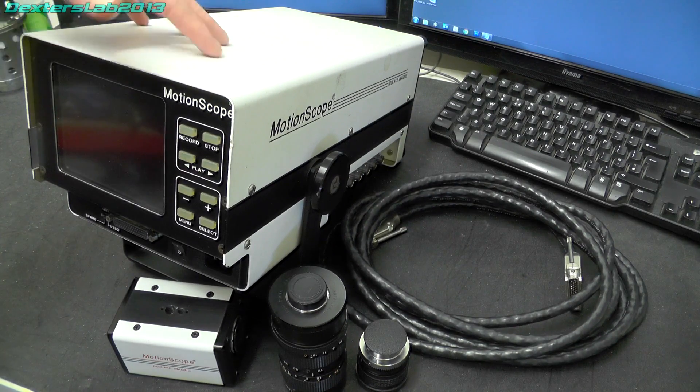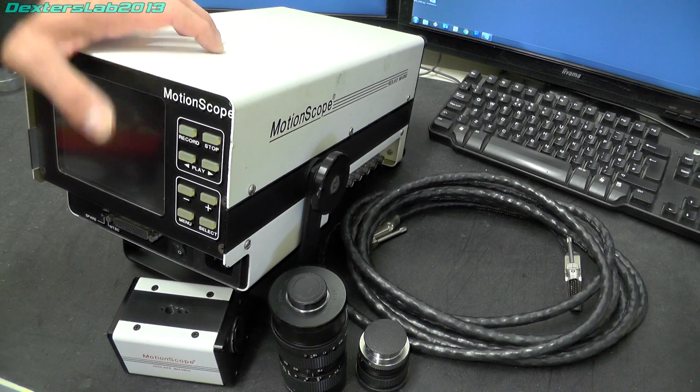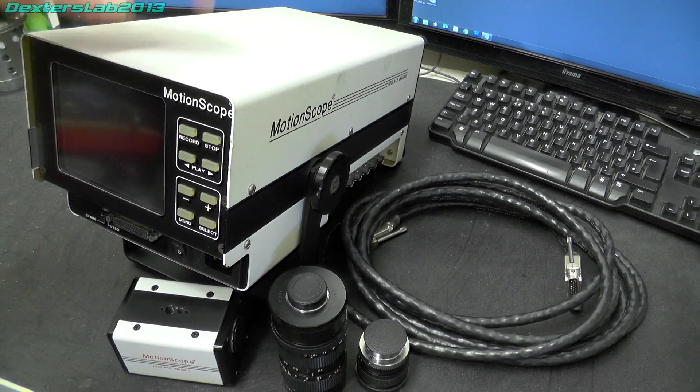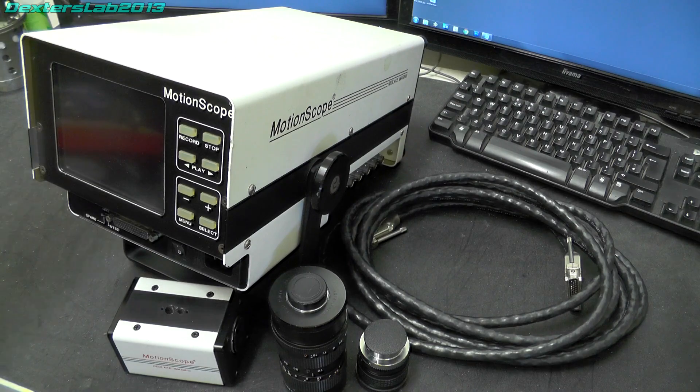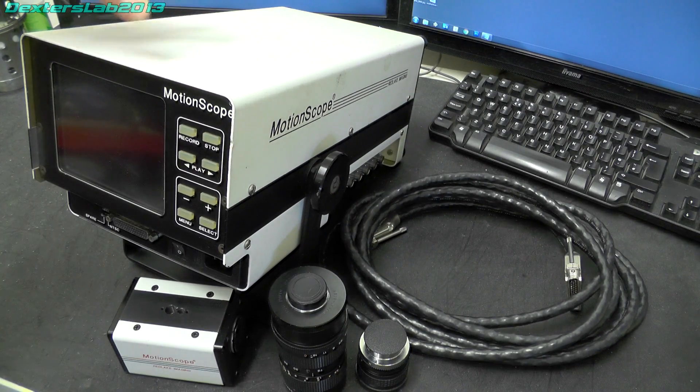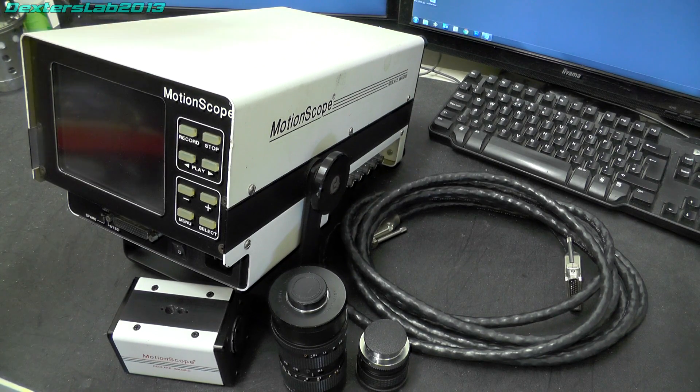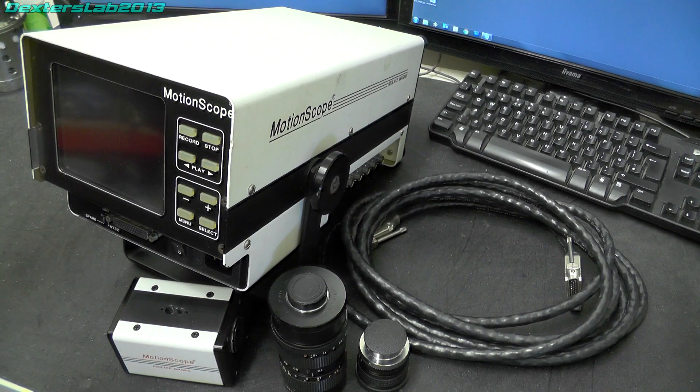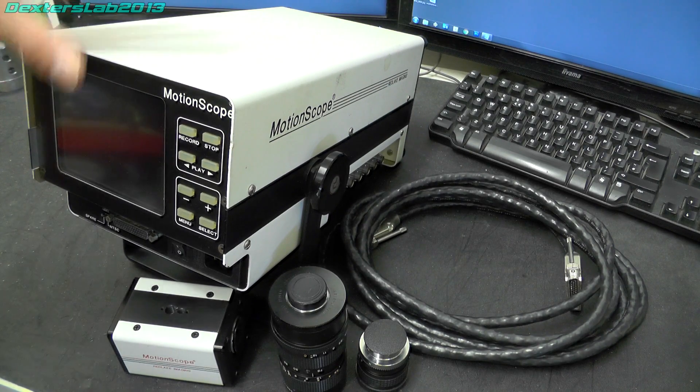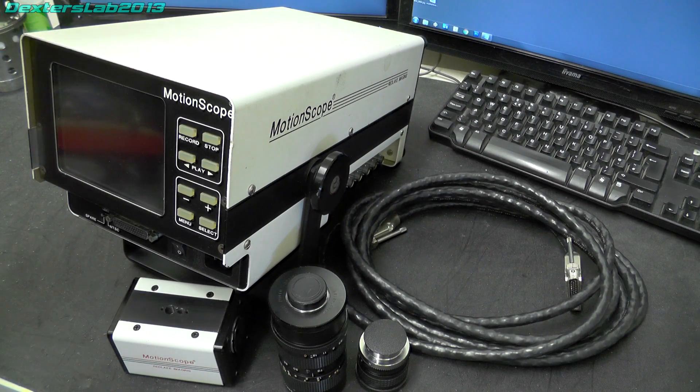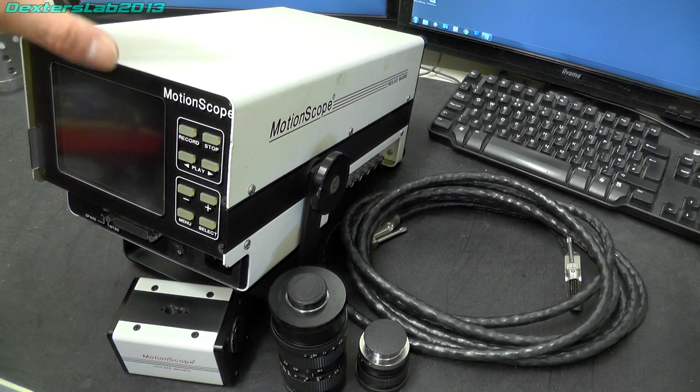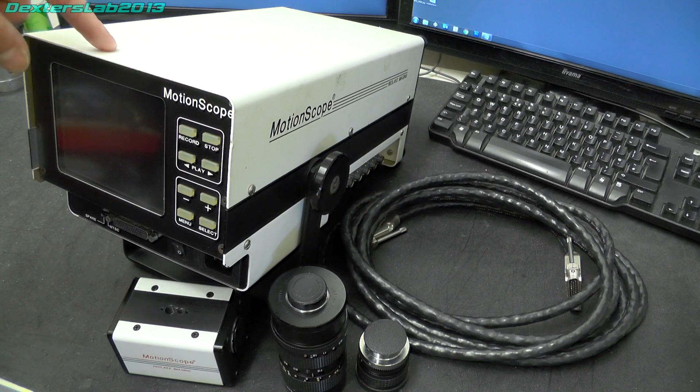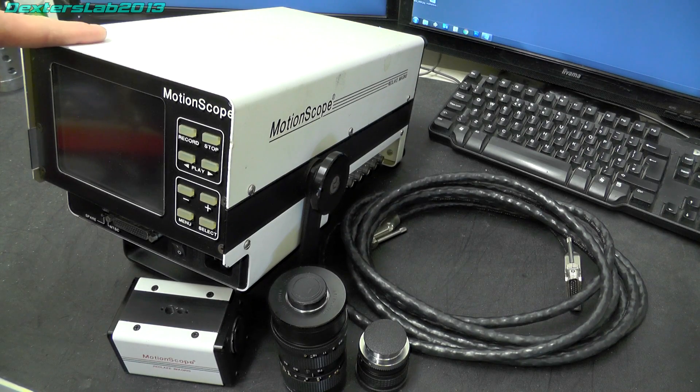So I picked this up the other day, it cost me £50 including the rather large flight case that came with it. This is a Red Lake Imaging motion scope, it is a high speed video camera. I have always been interested in high speed video, I have long since wanted to have my own decent high speed video camera. Unfortunately this is not the one because it is not fast enough, more of that in a moment.